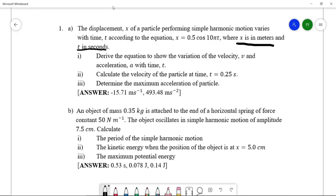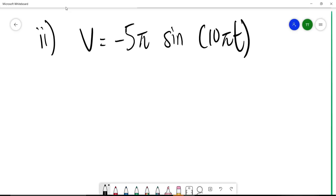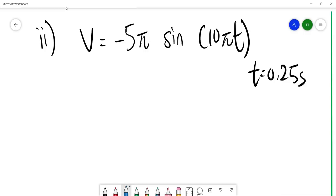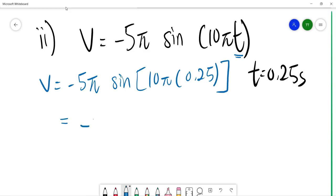Roman 2: calculate the velocity of the particle at time t = 0.25 seconds. From the previous part, the velocity equation is v = −5π sin(10πt). Substituting t = 0.25: v = −5π sin(10π × 0.25). The final answer is v = −15.71 m/s.